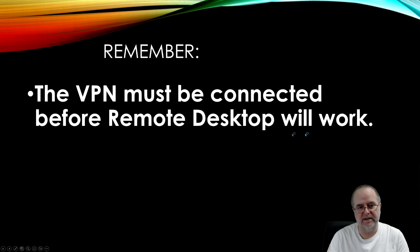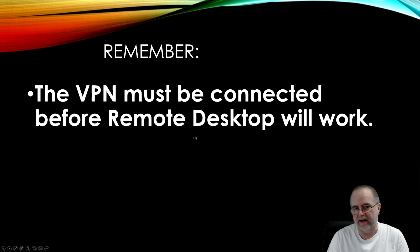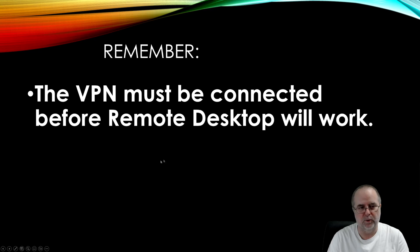That must be connected before the remote desktop part will work. If you try to launch the remote desktop and the VPN is not connected, it's going to give you an error. It's not going to be able to find your computer because you're not actually connected to the work network.